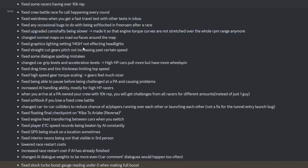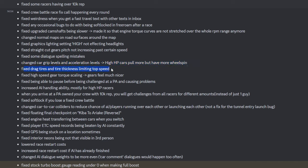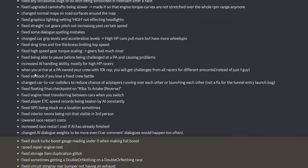Cam upgrades. Changed normal mine, high. Straight cut gears. Sound is fixed for them. Dialogue spelling mistakes. Changed cars grip levels, acceleration levels. High cars pull more but have more wheel spin. Oh. He fixed the tire thickness limiting top speed. Fixed higher top speed, torque scaling. Gears feel much nicer. Oh. This is a big update. Fixed being able to pause menu. Okay, nice.